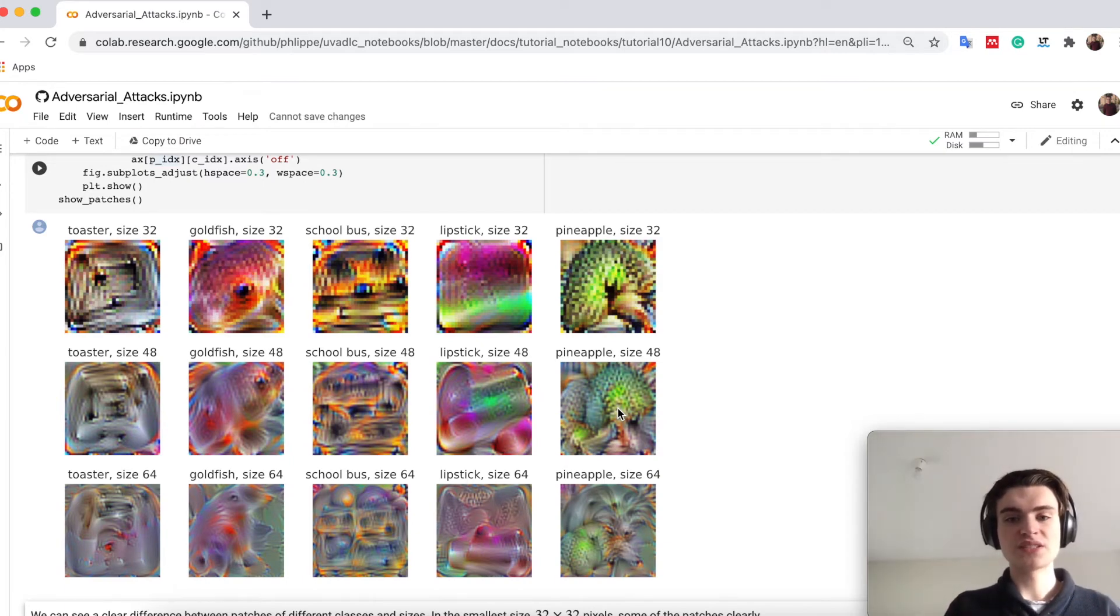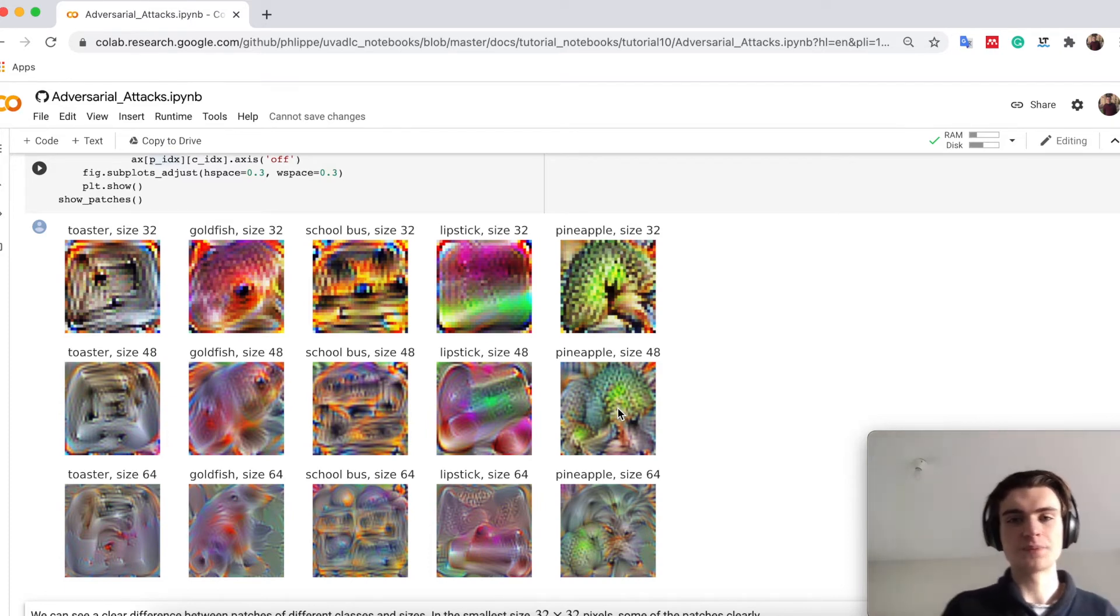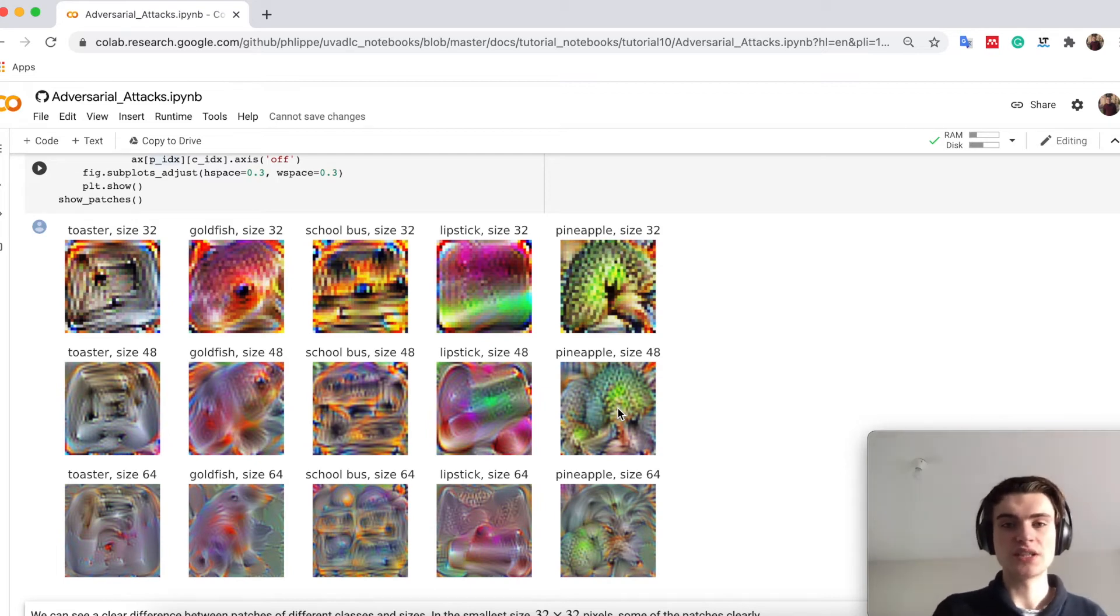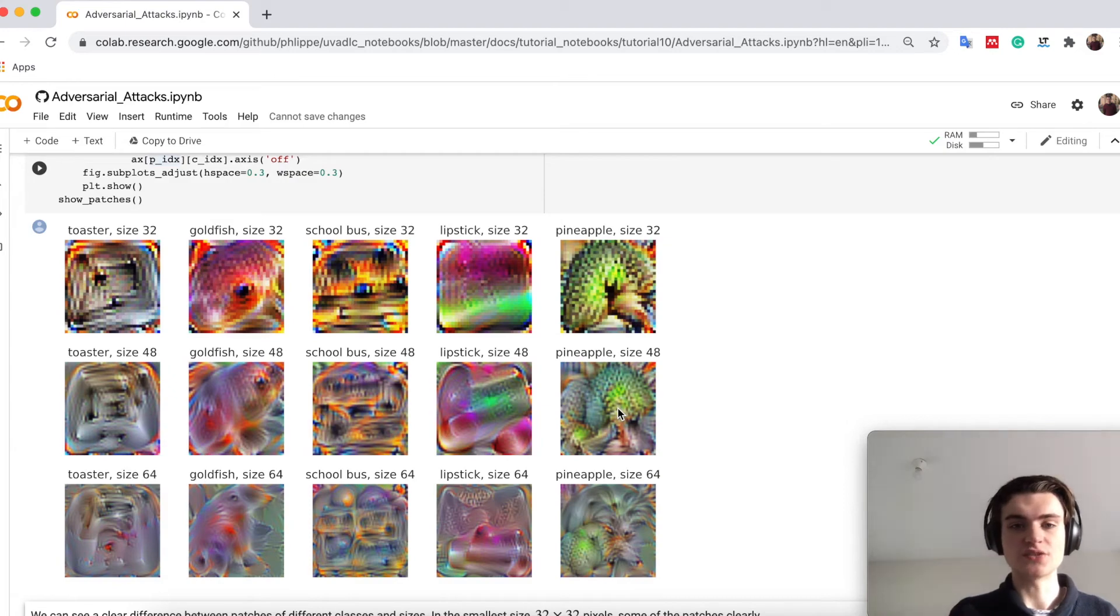However it is not always so obvious for a human to see okay this is not really a pineapple or this is really a goldfish. However these patches will now help us to place randomly in an image and cause the network to predict our specific class.